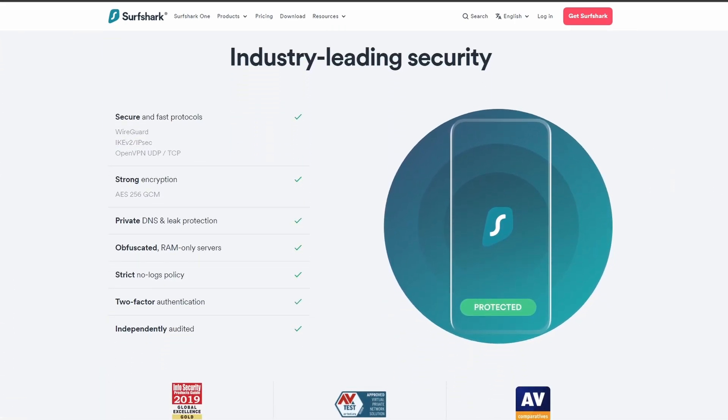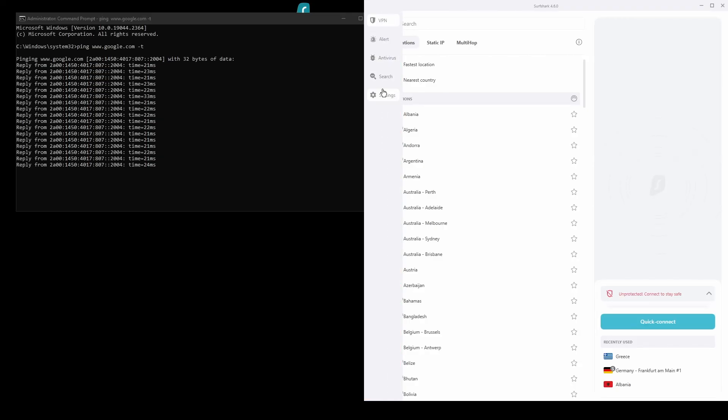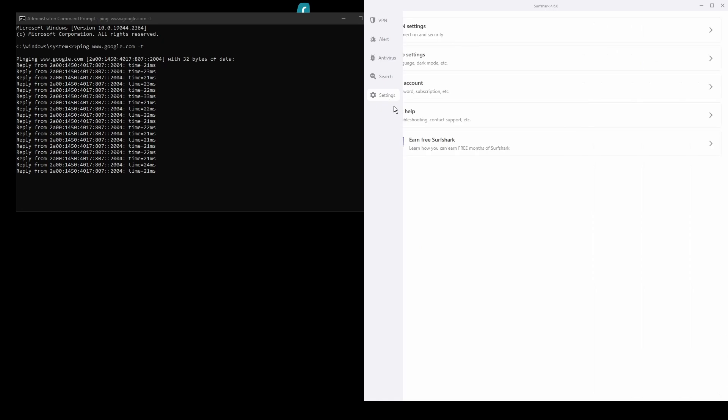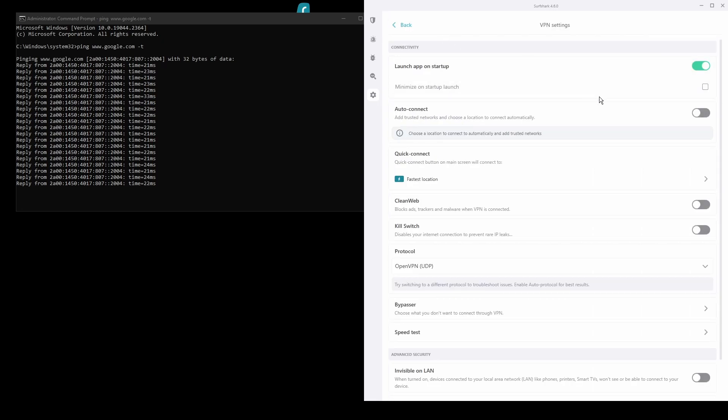In terms of security, Surfshark has strong encryption protocols, DNS leak protection, split tunneling, port forwarding, and an automatic kill switch.